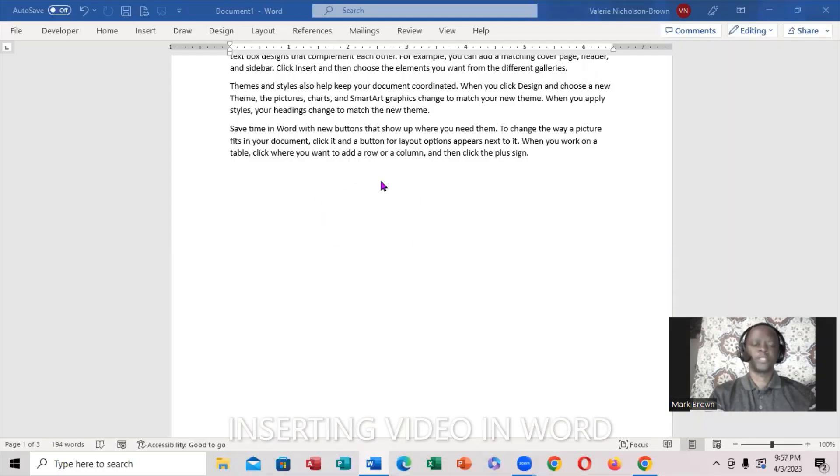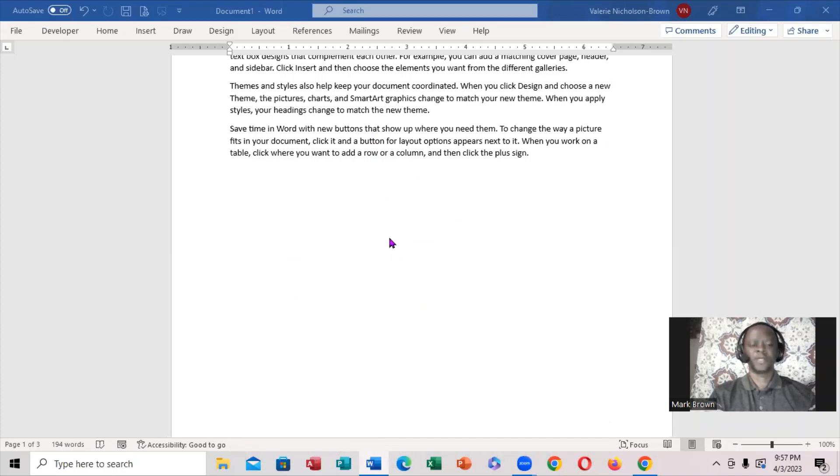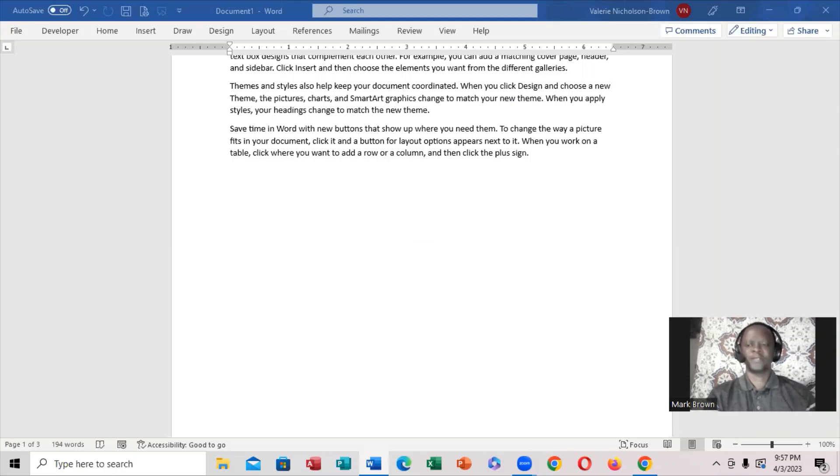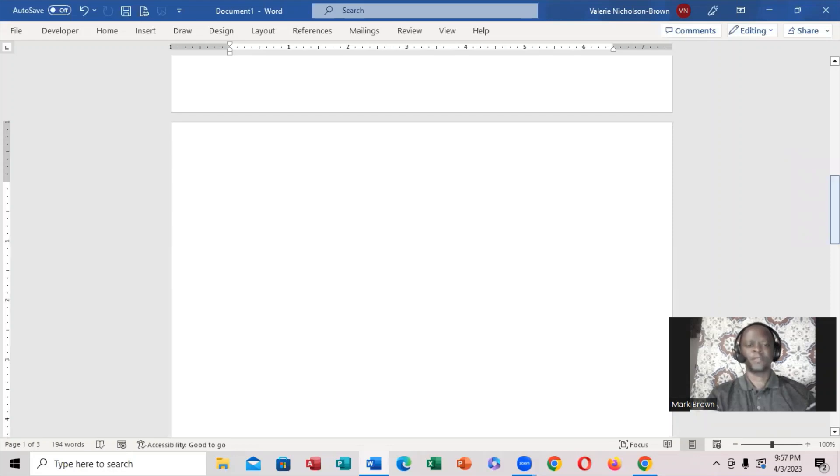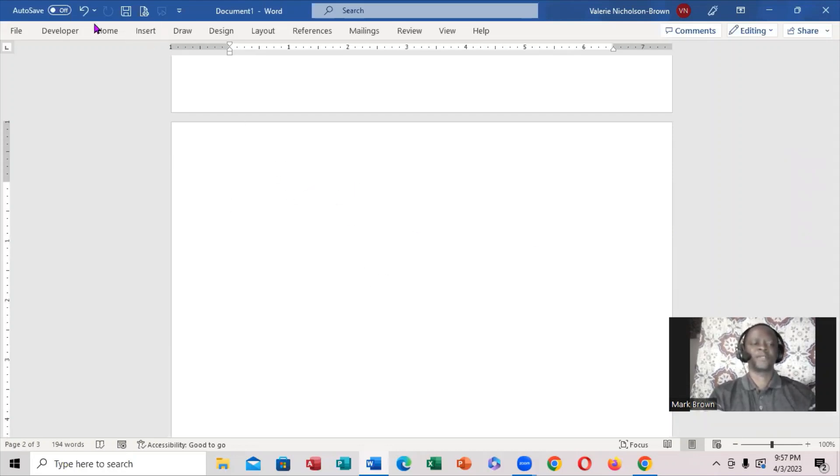You're going to be looking at how you can insert a video in Microsoft Word. What I want to do is put it on a different page, so let me scroll down to a blank page which is right over here.